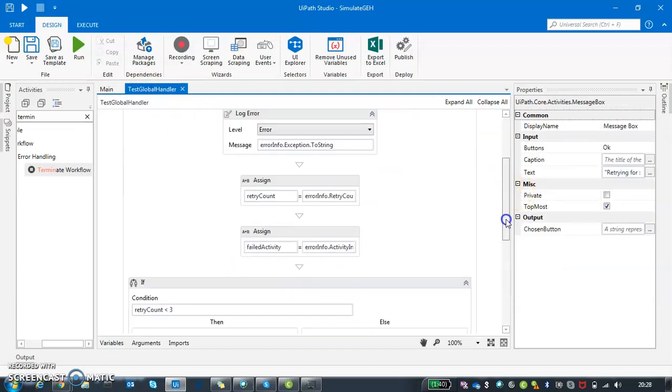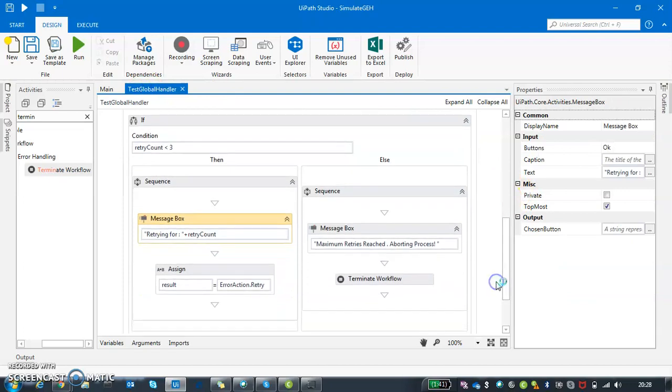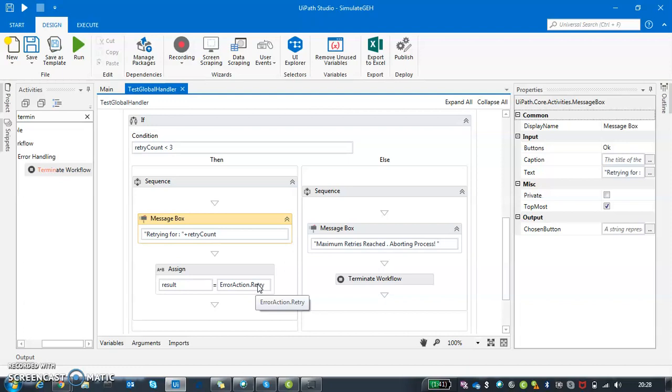It's not just retrying. They have three more attributes to it. You can either continue - continue will move your process to the next step. There is something called ignore - ignore is basically ignoring this error and continuing with the next activity as well. And there's abort - abort basically stops everything and stops your entire workflow.